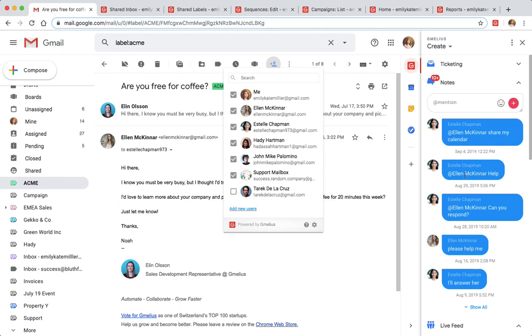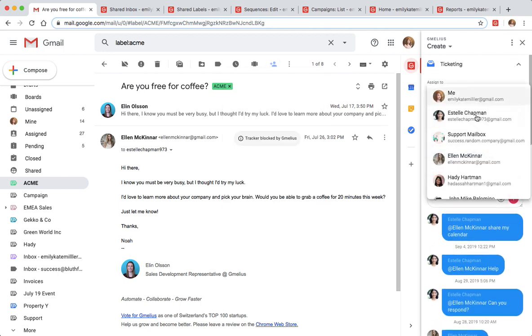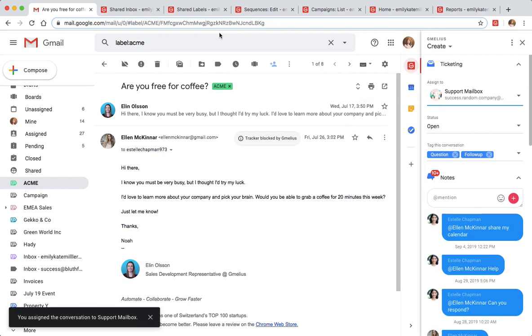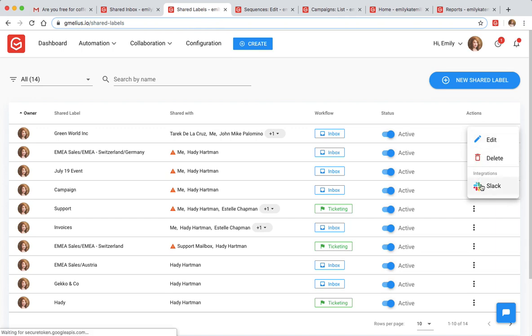Is your team on Slack? The Jamilius Slack integration creates a full sync between shared inboxes or shared labels and your chosen Slack channels.